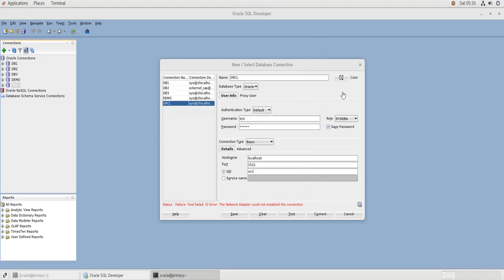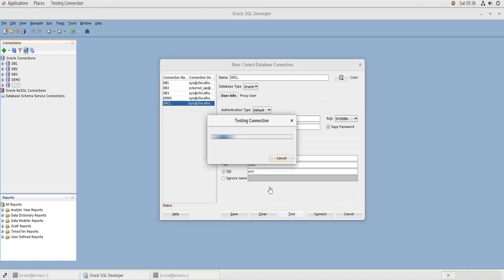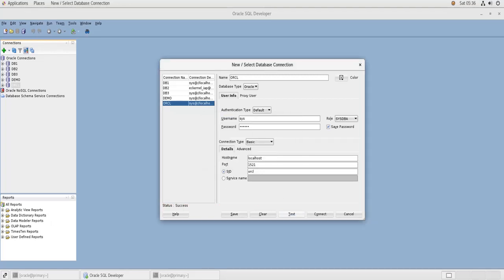So now that the database is started up, if I go back to SQL Developer and try to connect again, still not working. If I try again now, yeah it's working now. Okay, so we are able to connect to this database on the server itself.